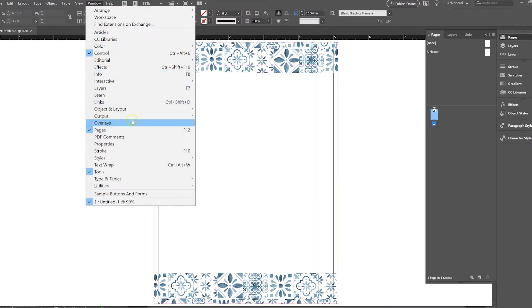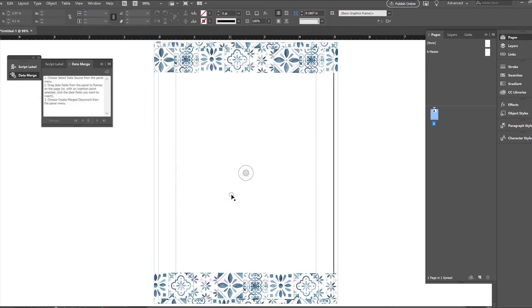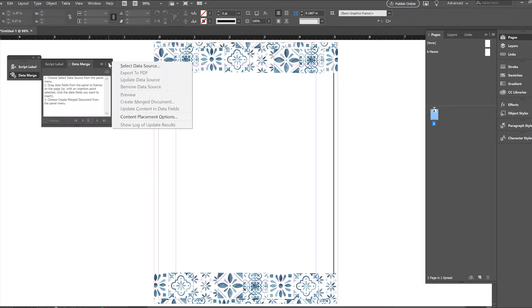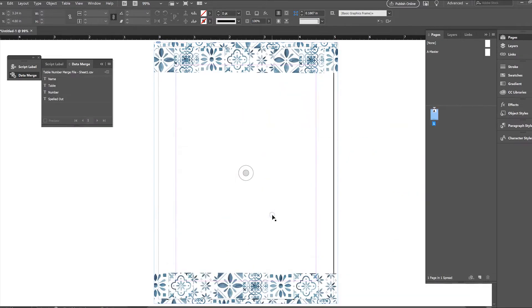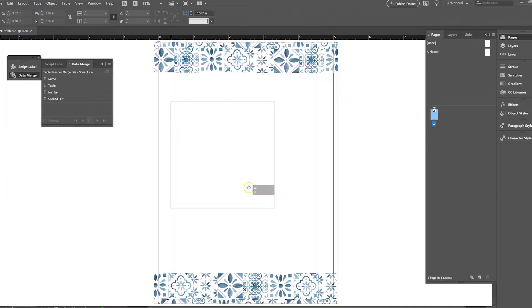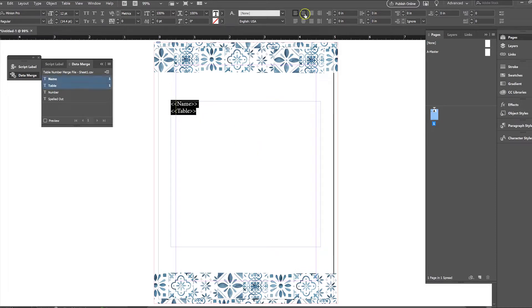So then we're just going to do a simple data merge. If you've watched our data merge tutorial, you know how to do this. So utilities, data merge, and then you go up to this little dropdown and select the data source. We have our table number merge file. Then what you're going to do is just fill in everything you need here. So we want just the name and table columns and those are both going to be centered.